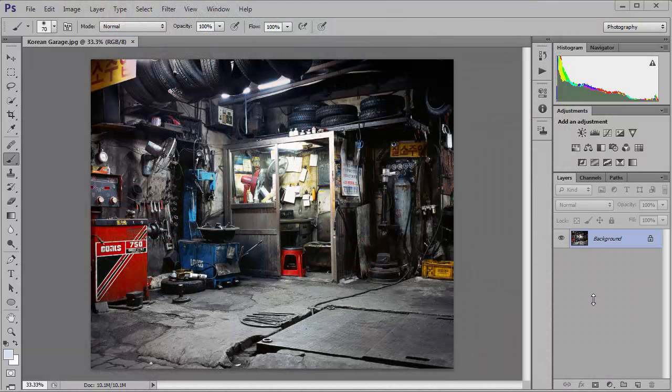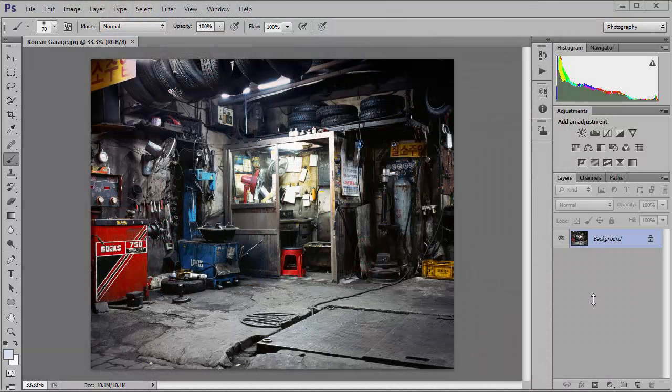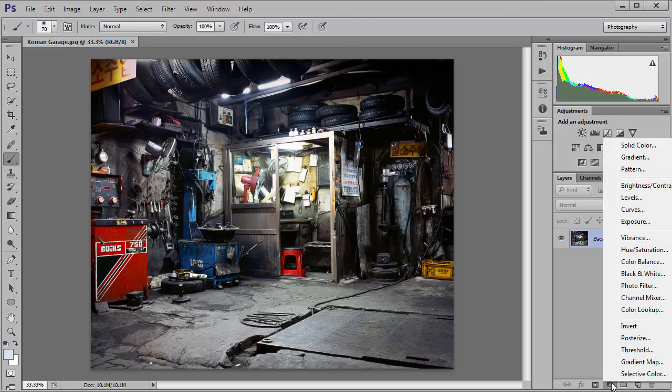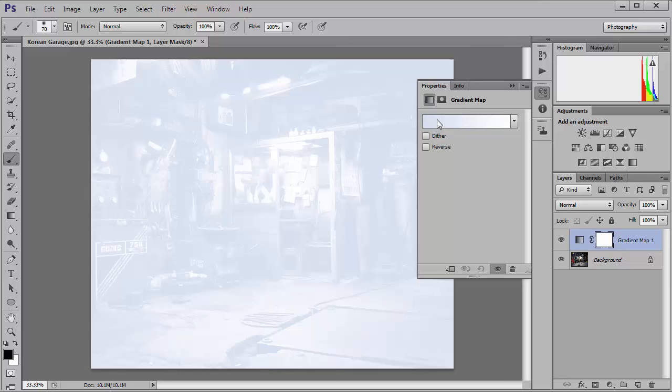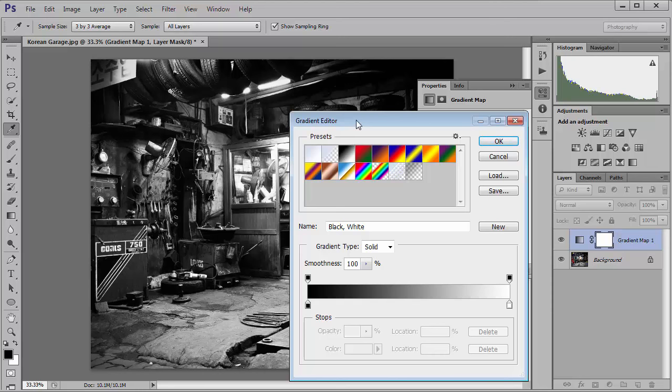To get started, all you need to do is go down to the adjustment layer icon at the bottom of the layers panel and choose gradient map from the list of options. Then left mouse click on the gradient and choose the one that runs from black to white. That's going to give us our black and white image. Then just hit OK.